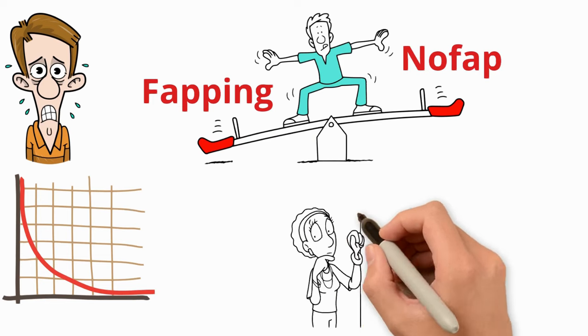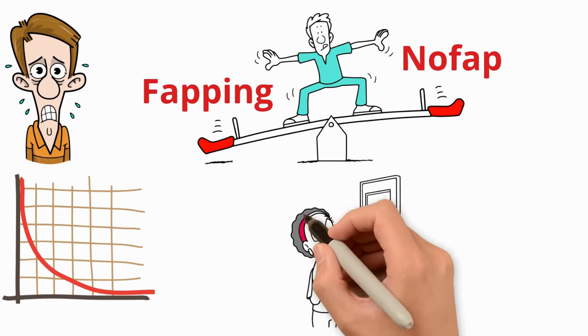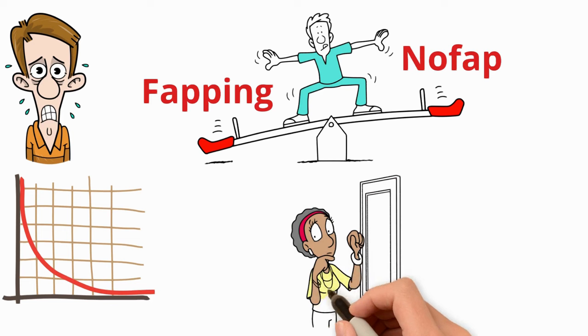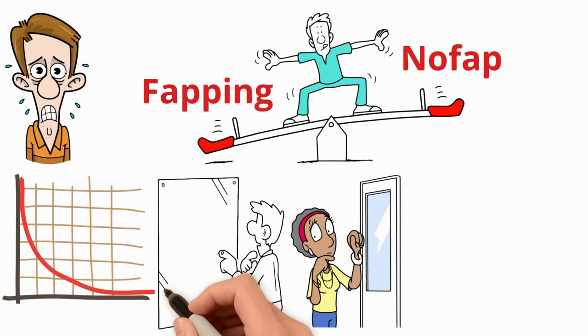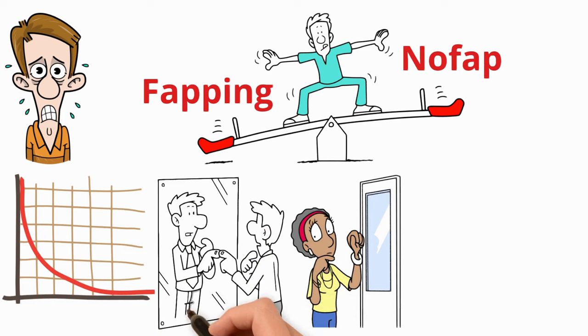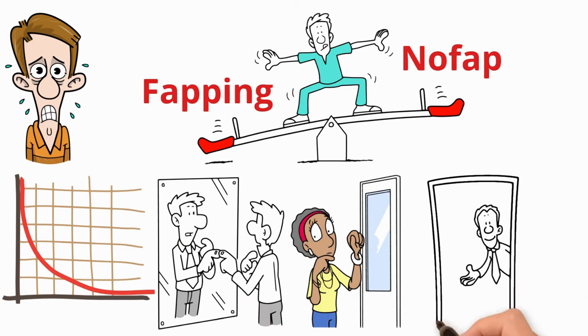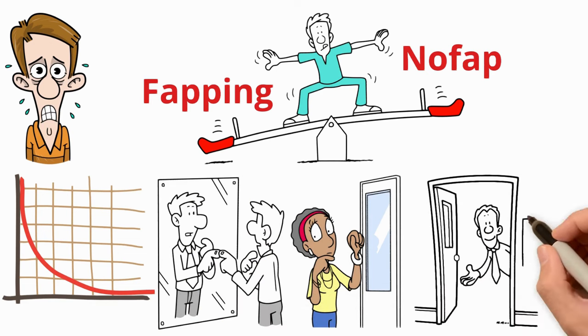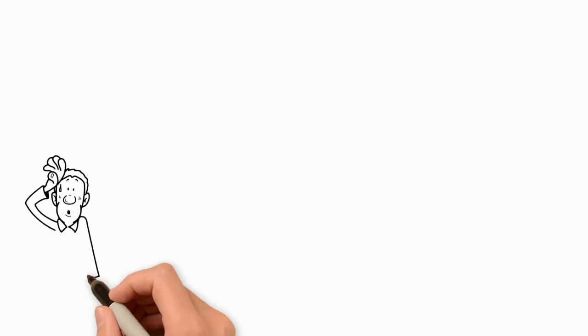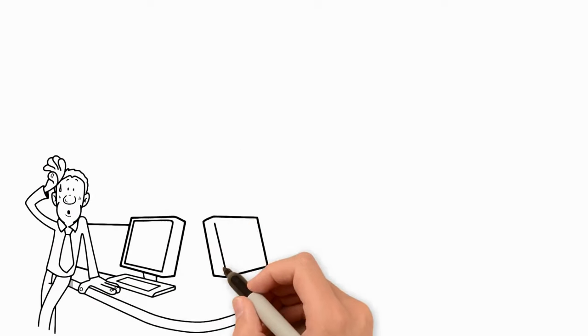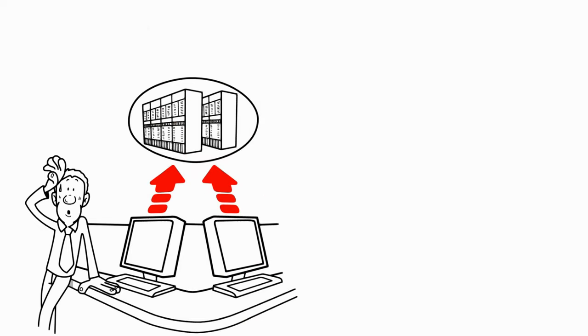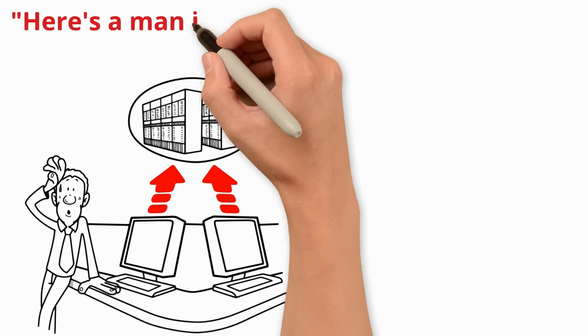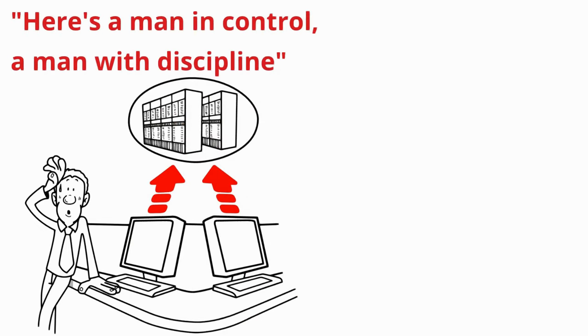Trust me, guys, go on this journey and you'll begin to notice the difference in the mirror, in the way you carry yourself, and even in the way you talk. There's a newfound vibrancy in your eyes, a firmness in your handshake, an assertiveness in your stride. It's as if your entire being is broadcasting a signal, loud and clear. Here's a man in control, a man with discipline.